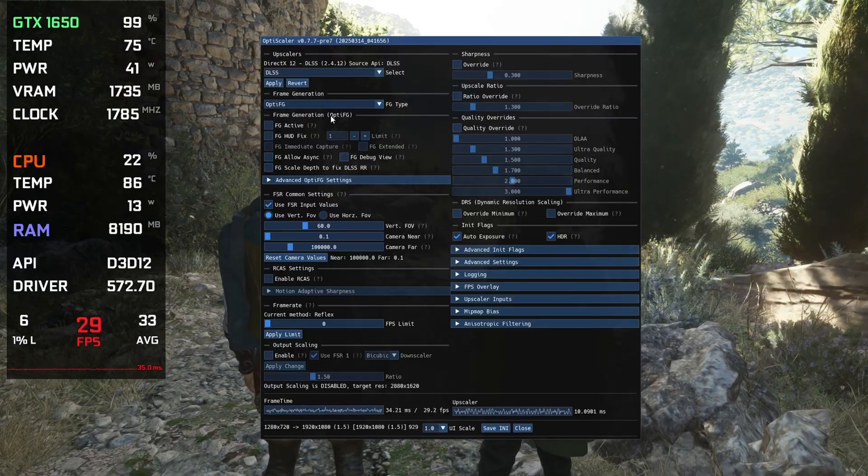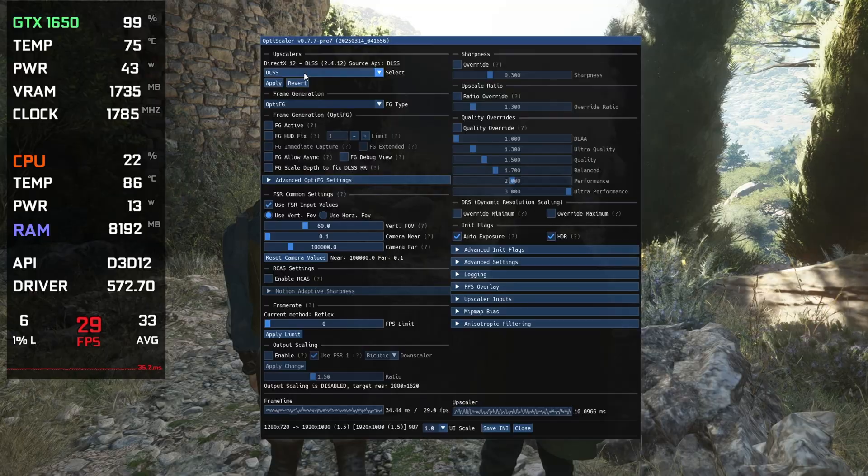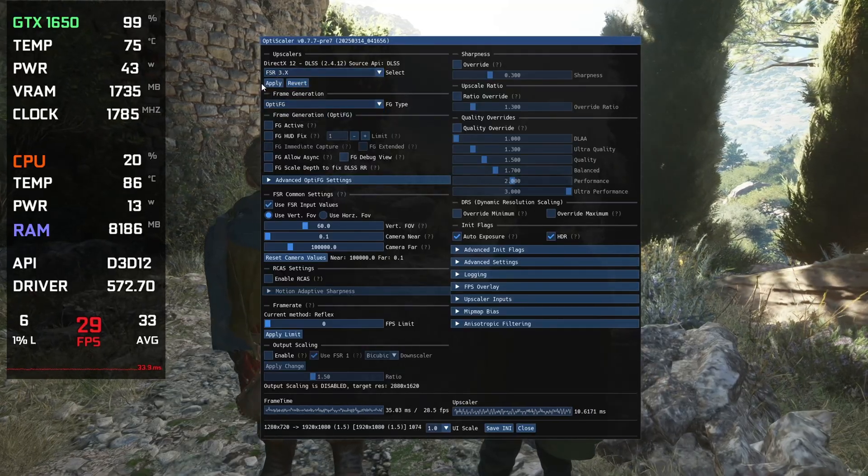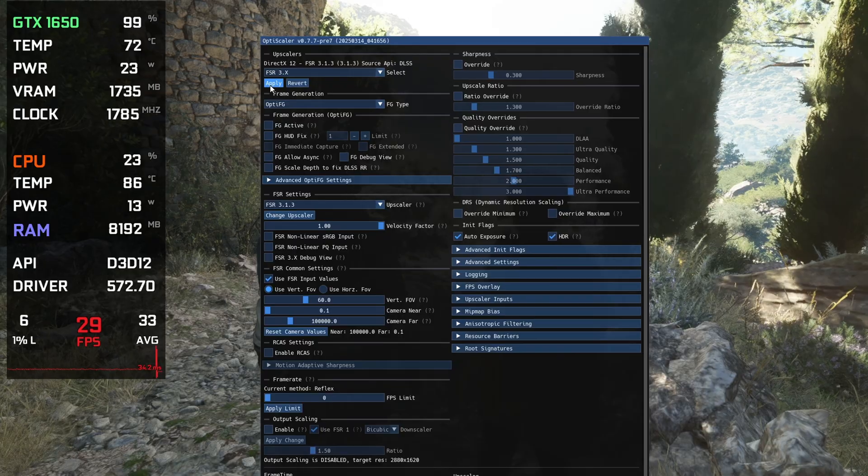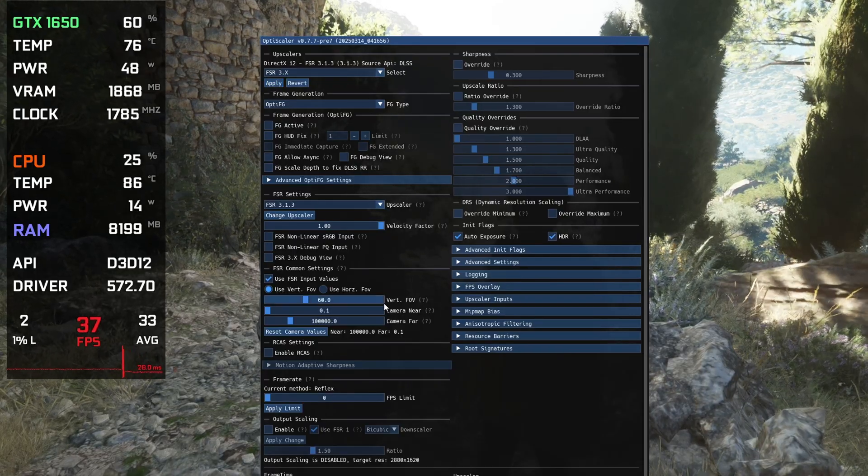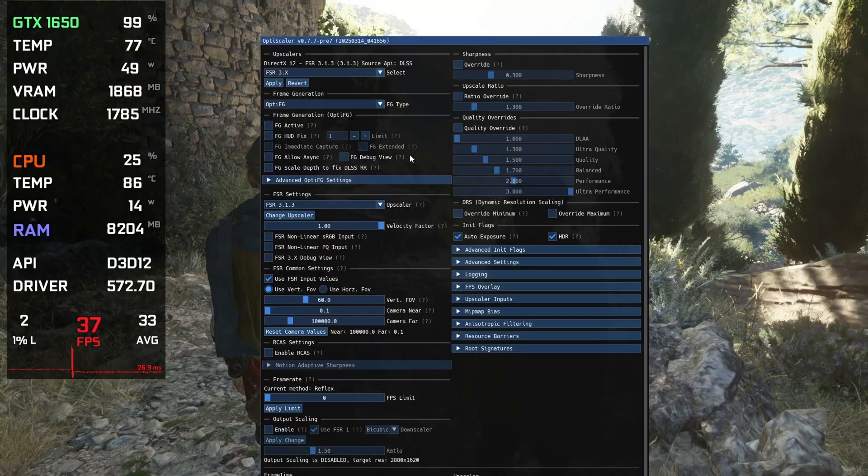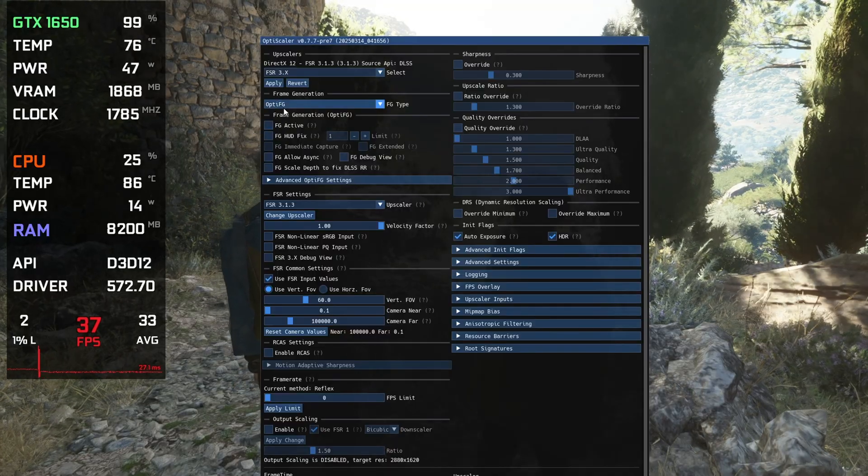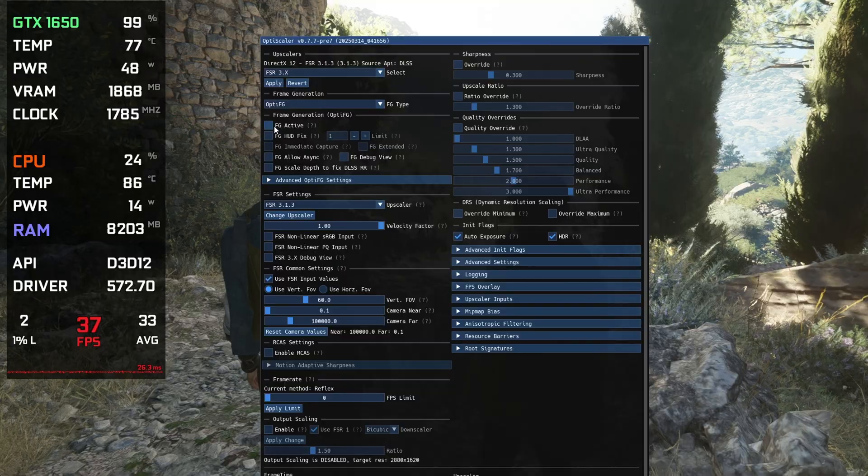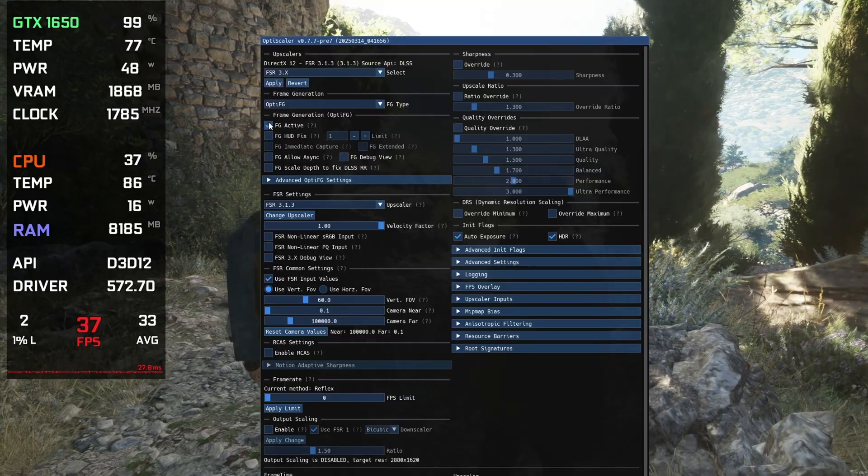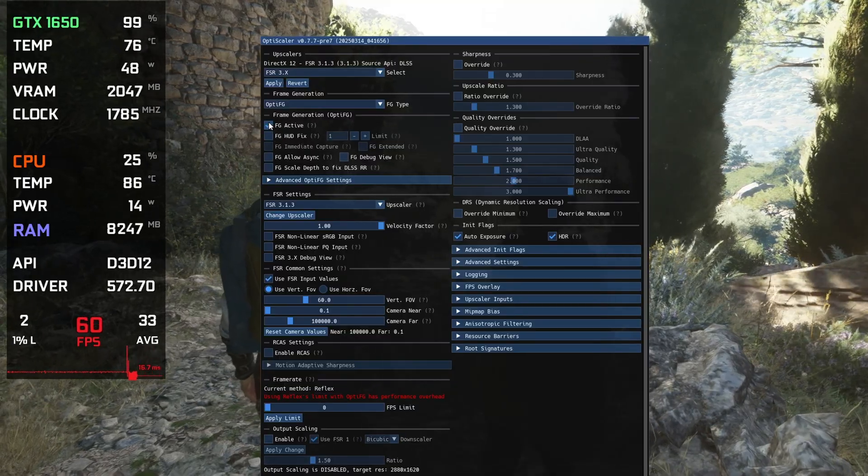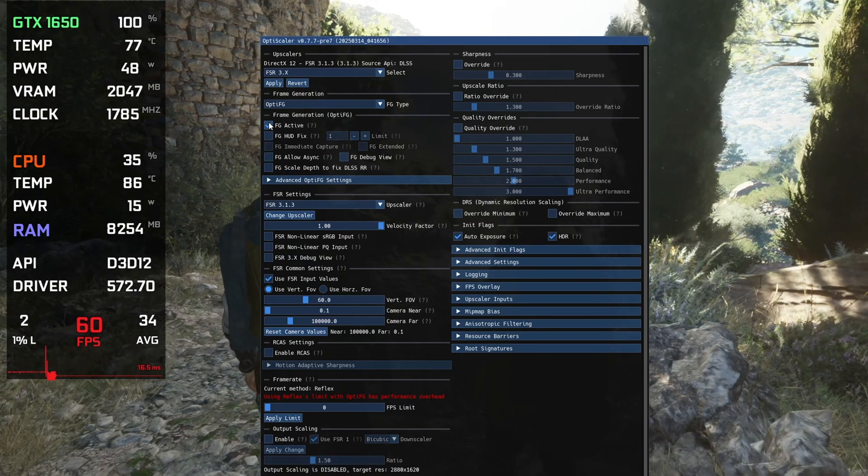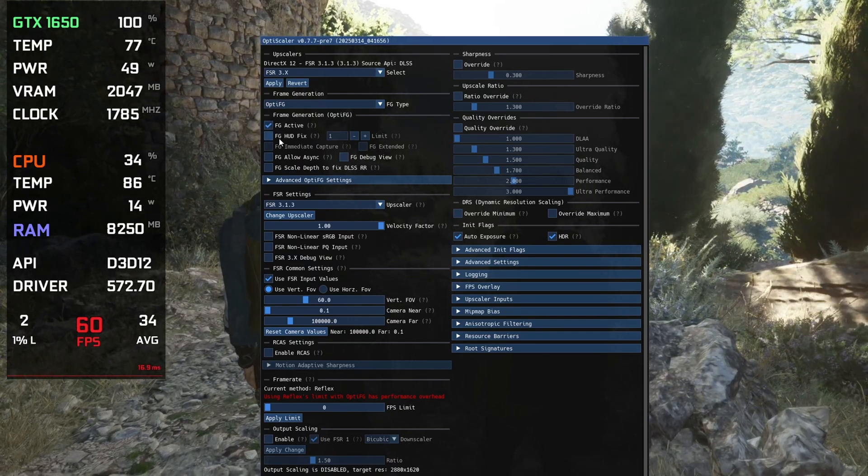Now here in this menu we have to change some settings. On top, from DLSS select AMD FSR3 and first click Apply. This will basically apply the FSR 3.1.3 in the game. We have already got a little bit of FPS boost. But now we have to click here Frame Generation Opti.FG, and here simply click on FG Activate. This will basically enable the frame generation and now we are getting 60 FPS. We have doubled the FPS.